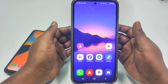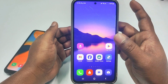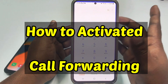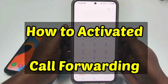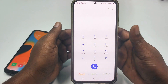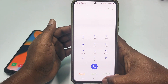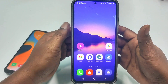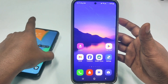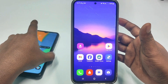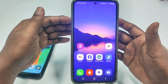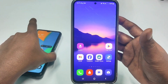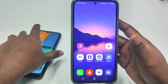Hi dear friends, welcome back to my channel. Today in this video I am going to show you how to activate call forwarding from your one phone to your another phone. Actually when we have multiple phones and we left one phone at home, for personal reasons we need to activate call forwarding from that phone to our first phone.